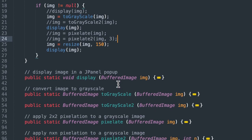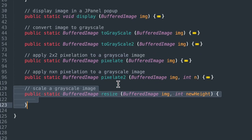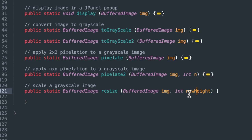So let's look at the function. Let's set up a function header here. We're going to pass in a buffered image called IMG and a parameter for new height, which is an integer. And that's going to be in pixels. And we're going to return the buffered image.